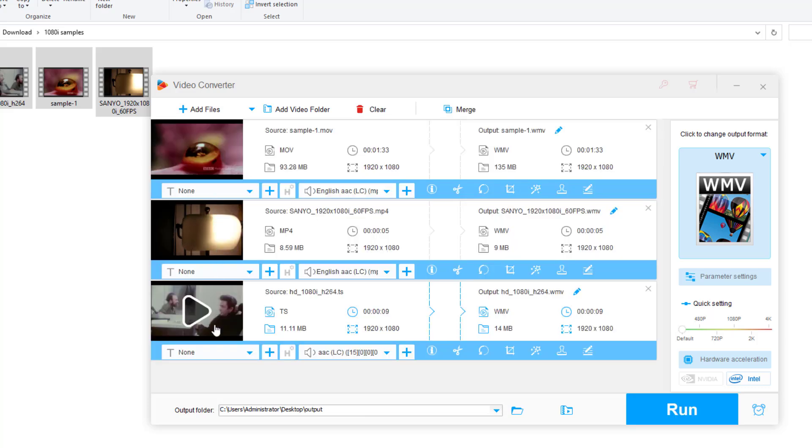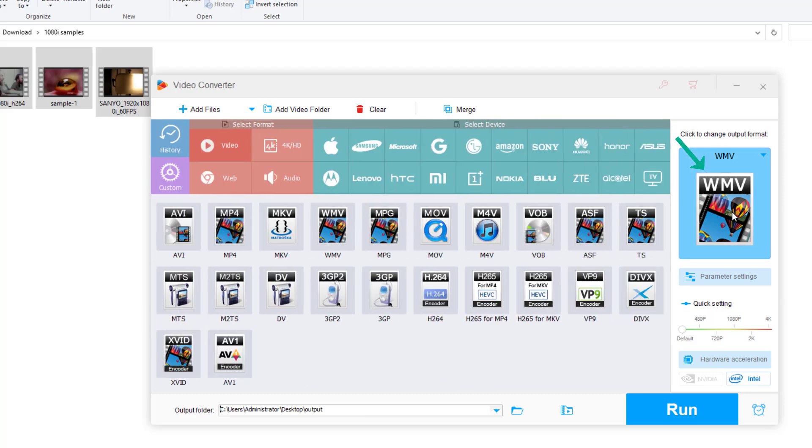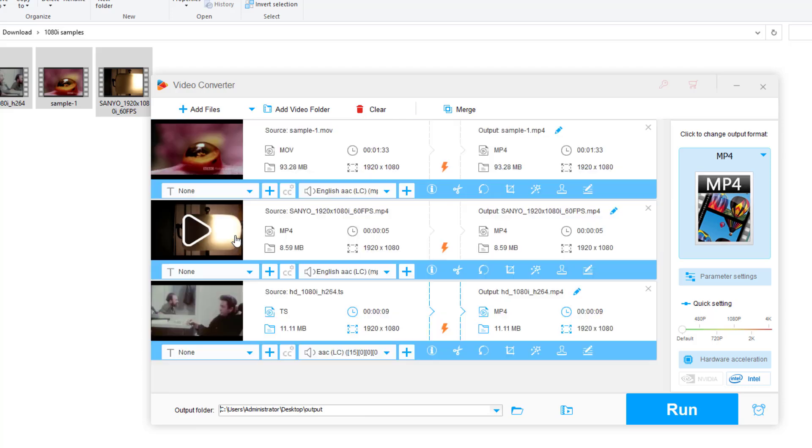Then click the right side format image to open the output format list. Select MP4 or other desired video formats under the video tab.